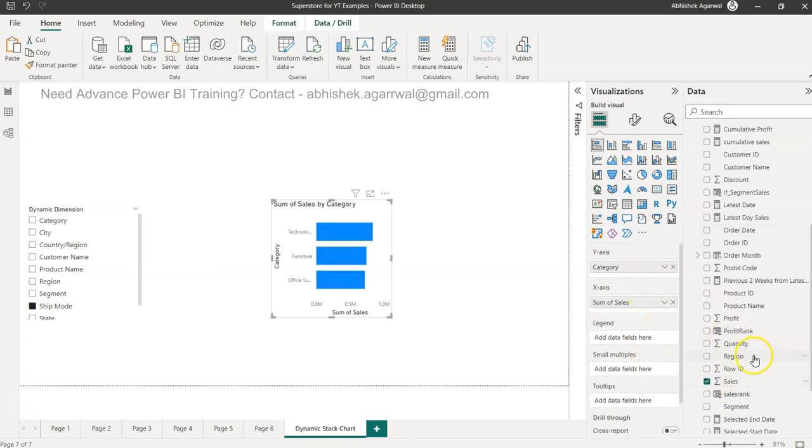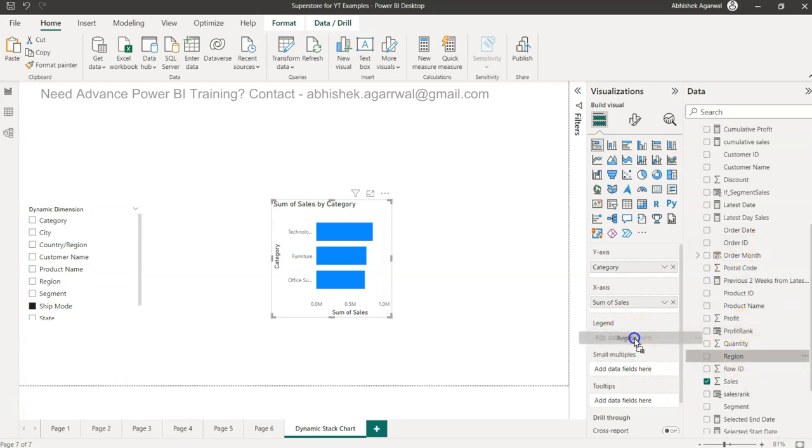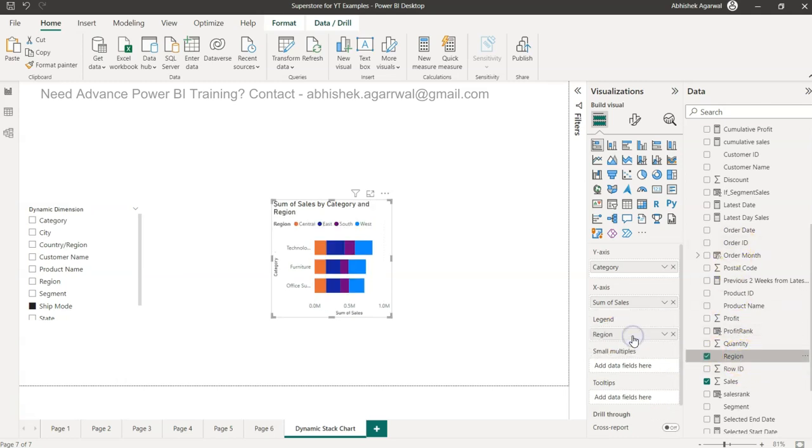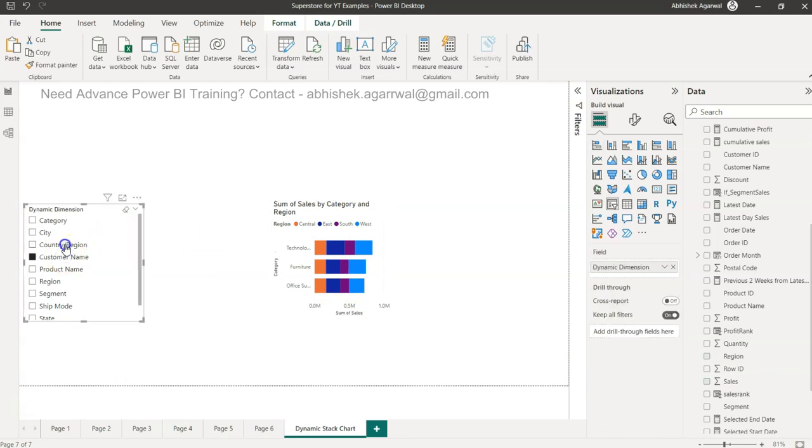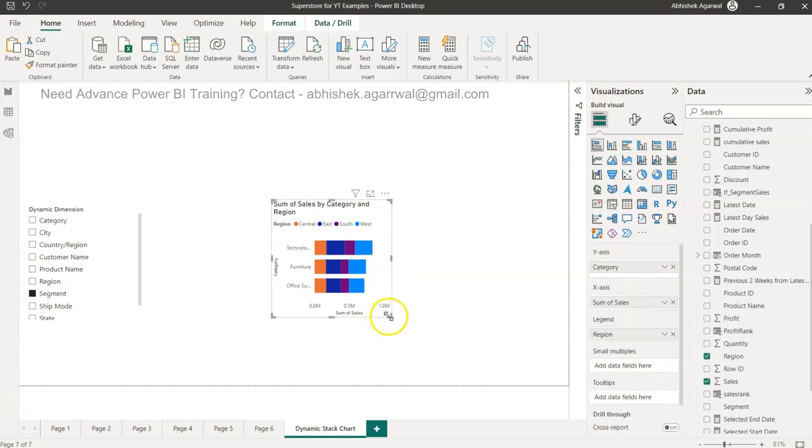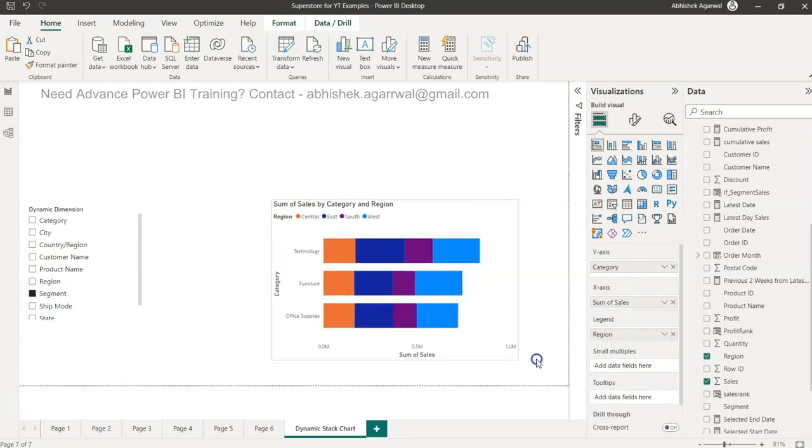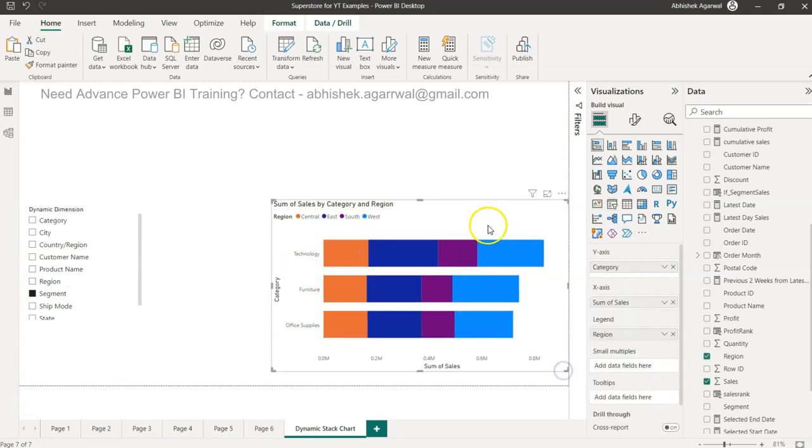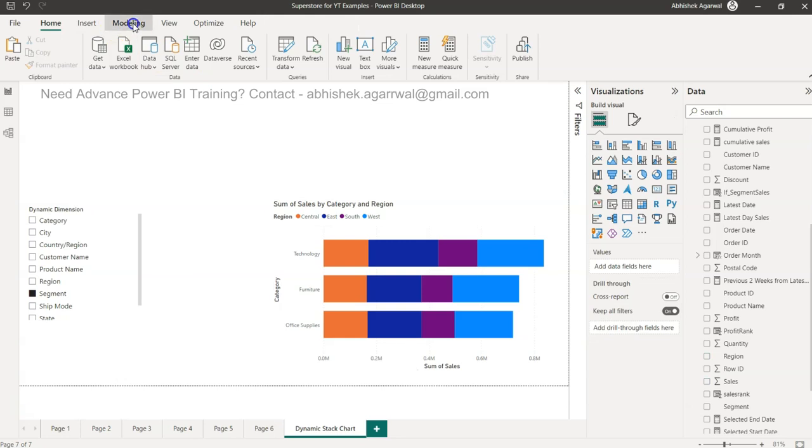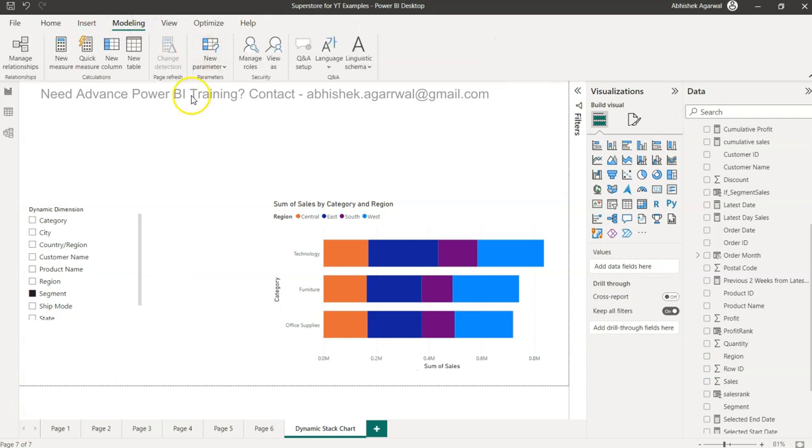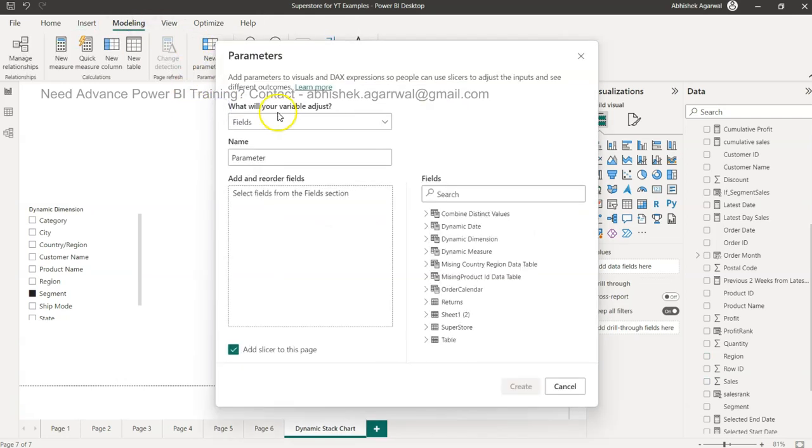On the legend we need the dynamic field. Why dynamic field? Because if you see, if I put the region as a static field then it will not change because what I am putting has no impact, because there is no dynamic behavior. The way you need to configure this is you need to come over here in modeling, click on new parameter, fields.